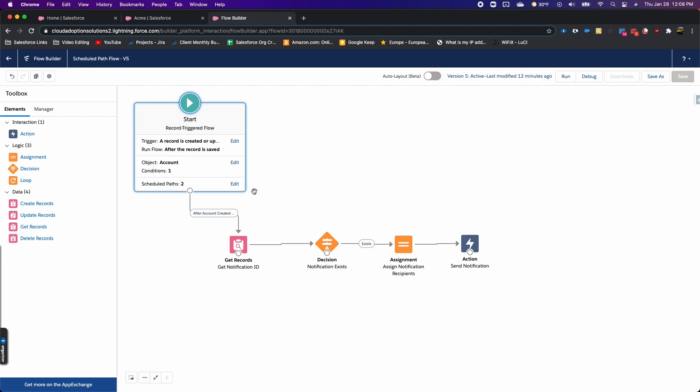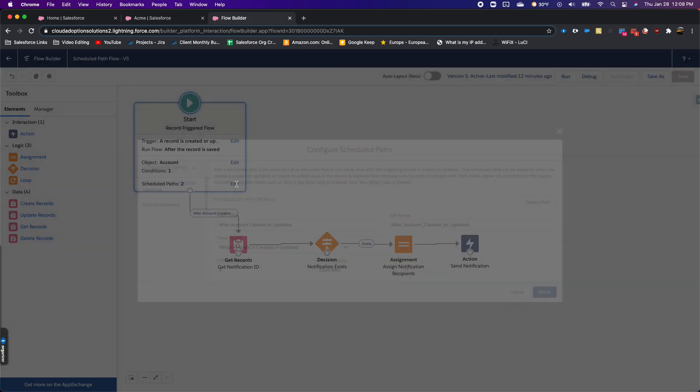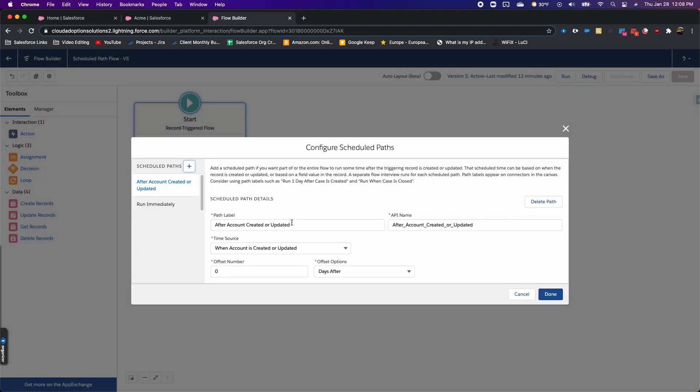Really useful. I actually have a real world example of this built out for a client. I'm just waiting for their production org to get upgraded to Spring 21 so I can deploy it.